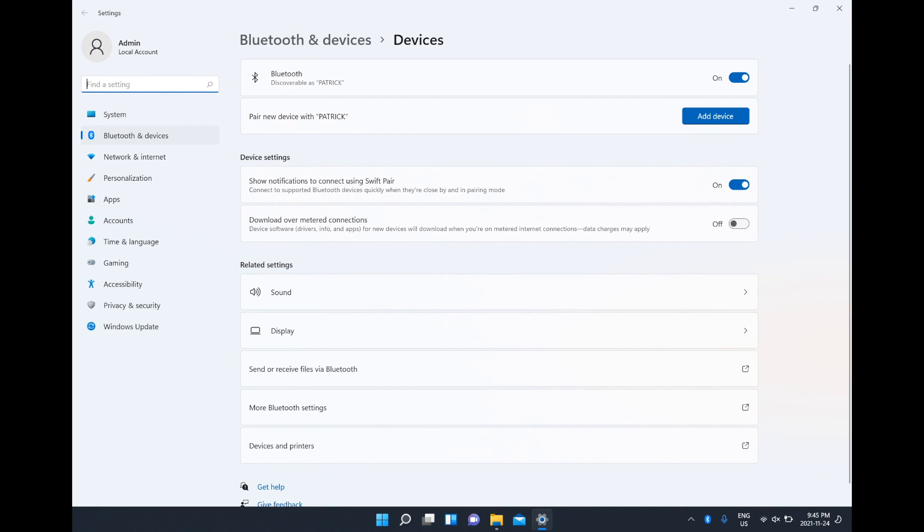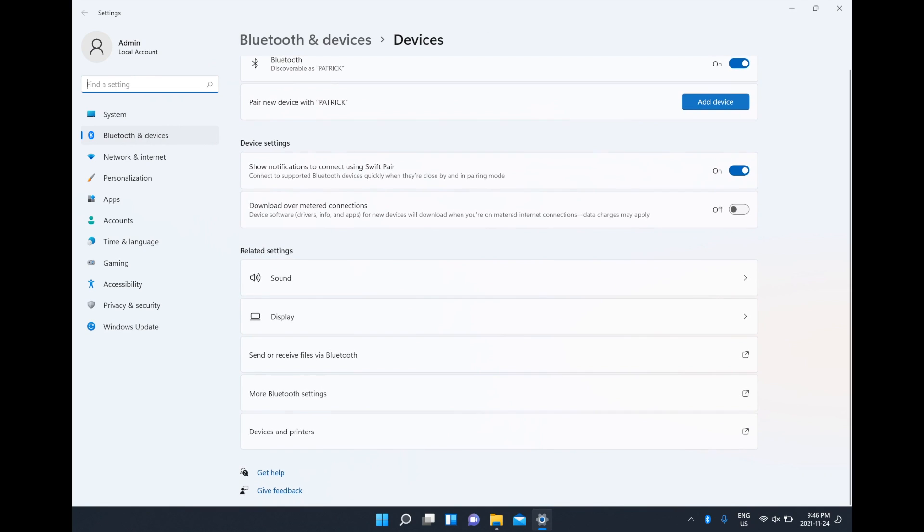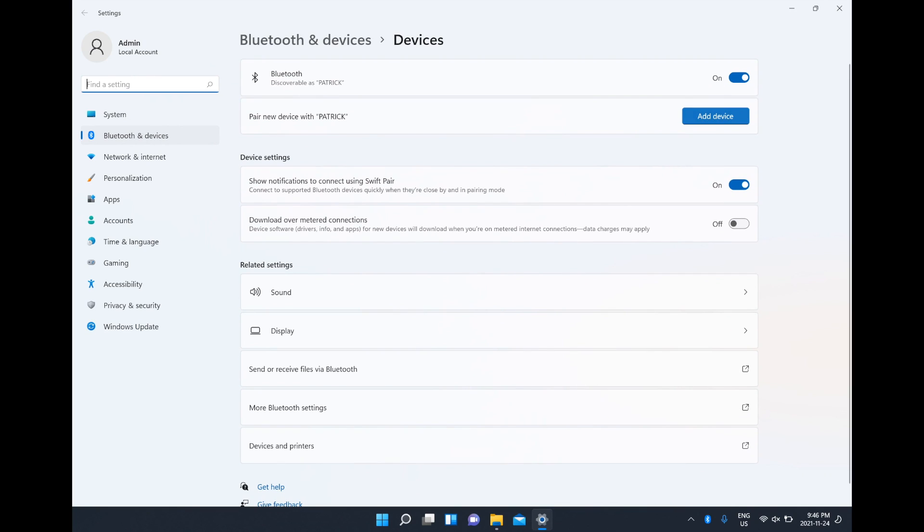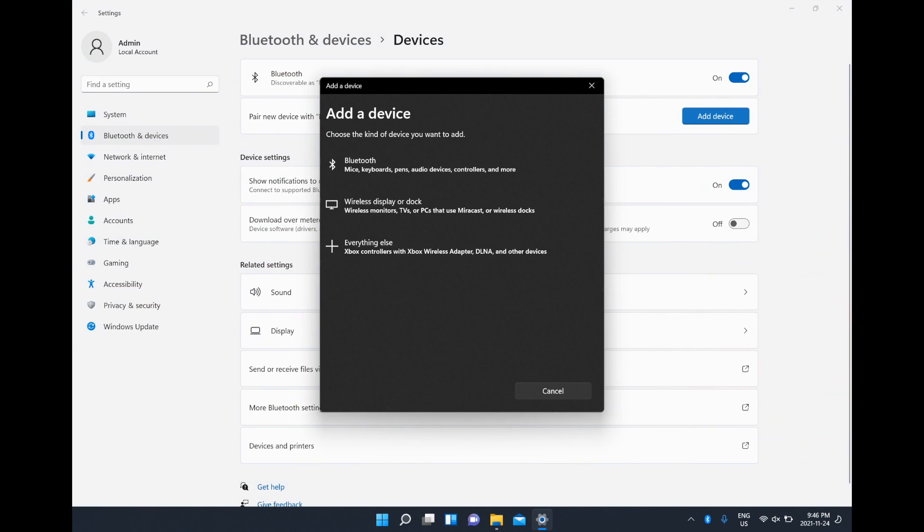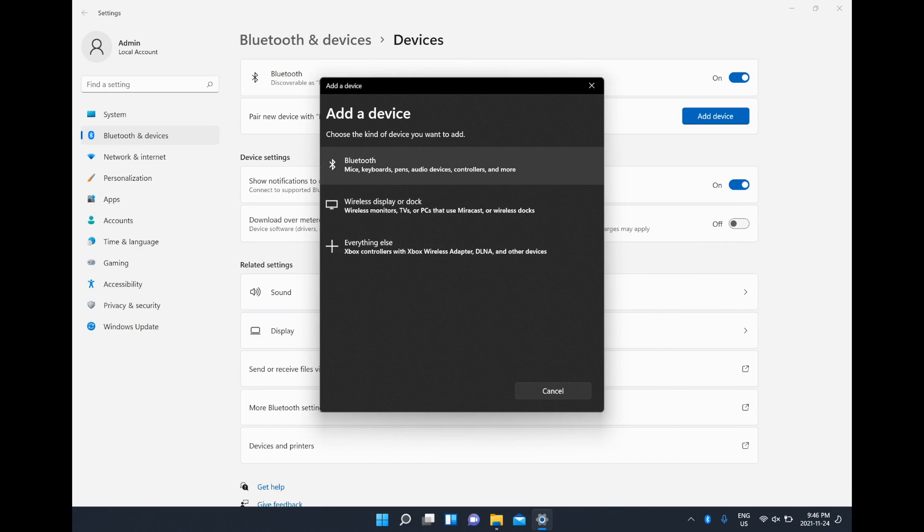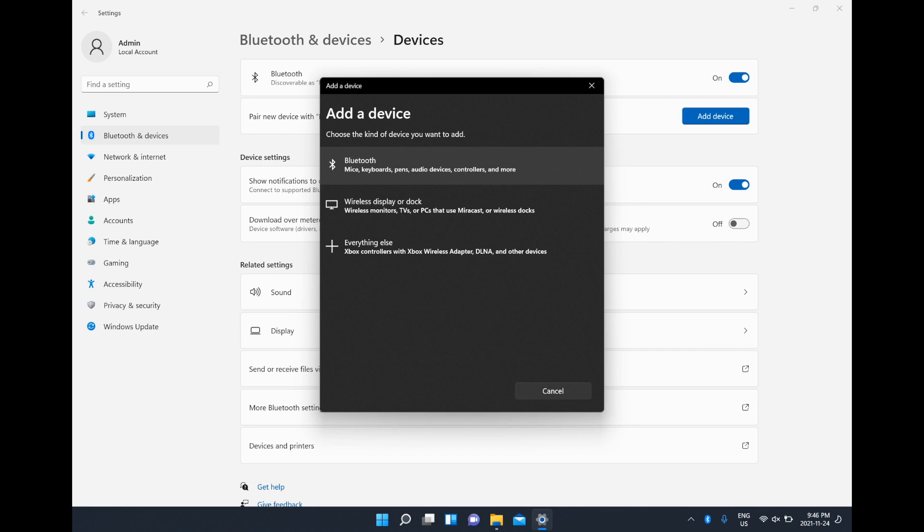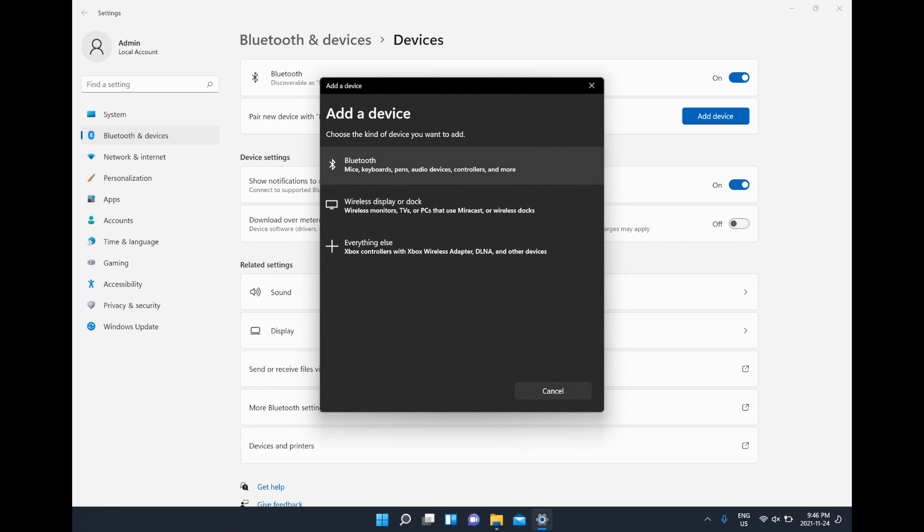From here we're going to click on add a device and here we have three different options on what we want to connect to the computer. We have mice, keyboards, pens, audio devices, controllers and more; wireless displays or docks; and then everything else like Xbox controllers. We're going to left click on the Bluetooth, the first one.